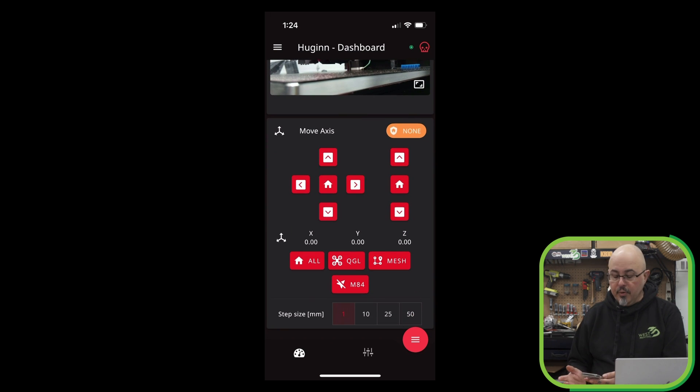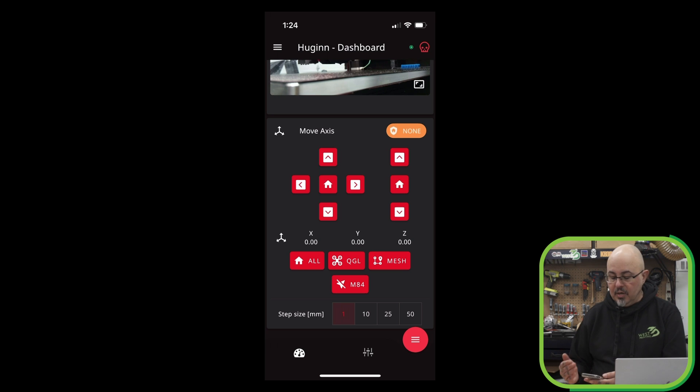We can move the print head around. And if I was printing, we would have Z offset adjustments here.